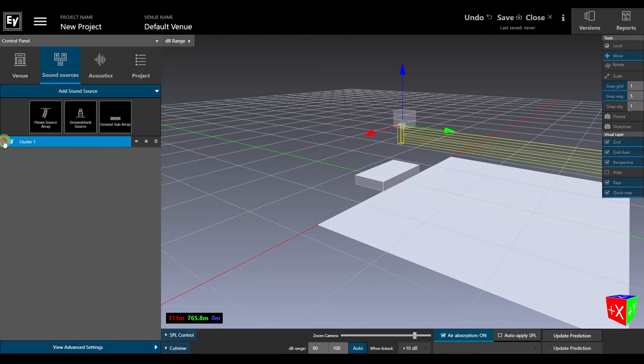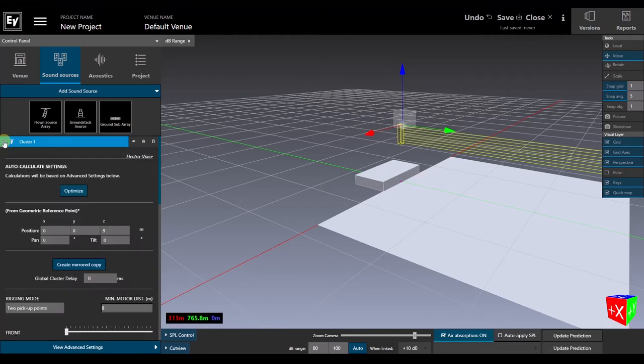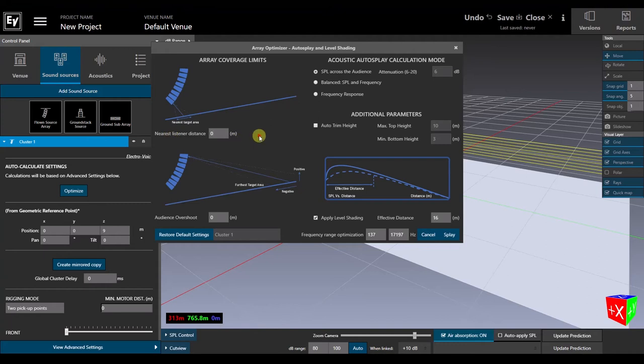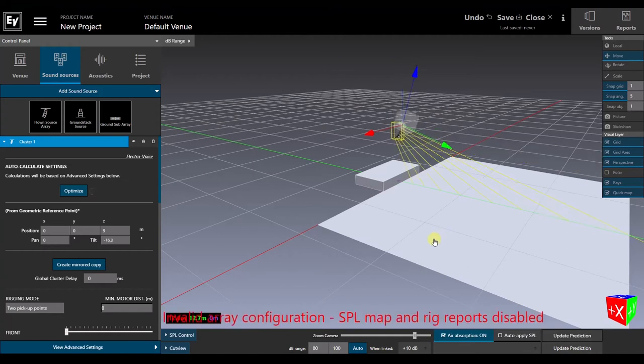In the drop-down for that cluster, we're going to open the Optimizer, which among other things determines the splay angles. But we can also specify how close to the front and back of the audience area we want the array to cover, whether we want it to calculate the most even SPL coverage, the most consistent frequency response, or the best compromise of the two, whether we want it to choose the optimal height, and how far into the coverage area we want to apply level shading.